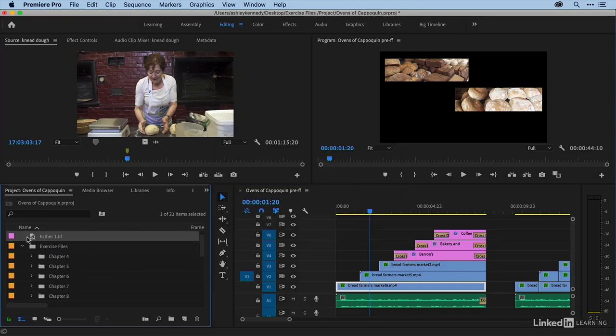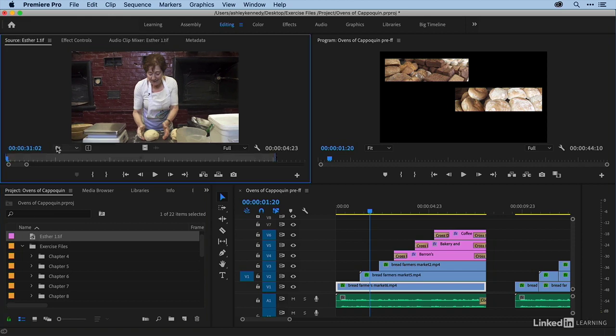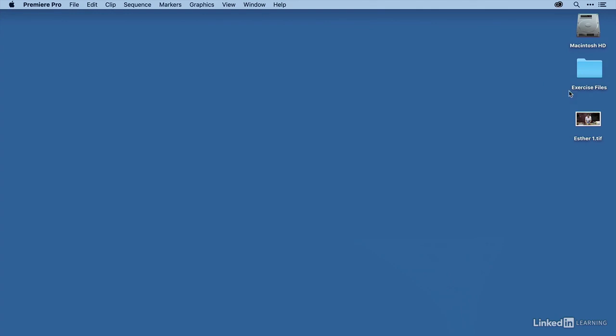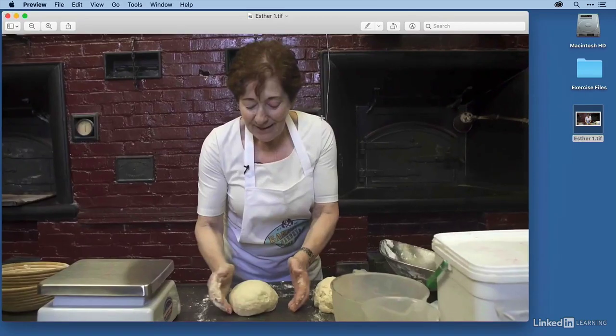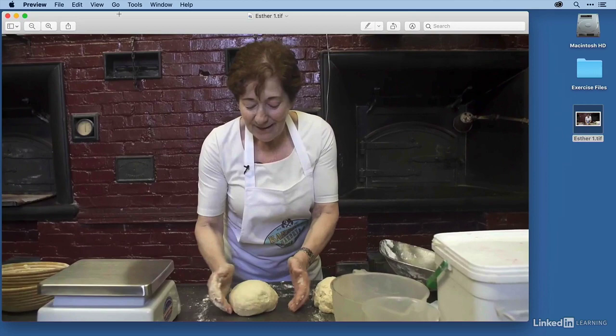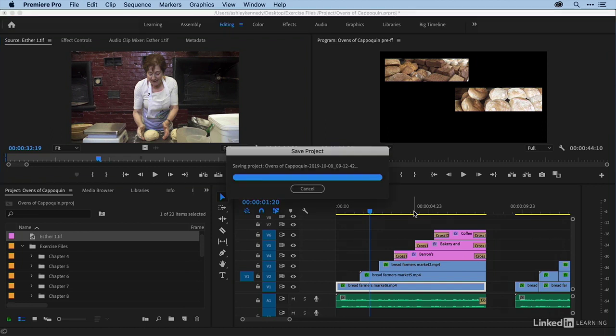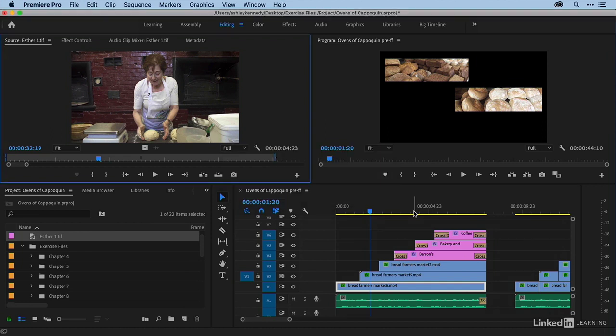And you can see that here is the still that got brought back into the project. And then if I go to my desktop, here is the still that got exported. So I can use that for promotional purposes or to make a thumbnail or whatever I like. All right. So adding freeze frames is pretty easy in Premiere Pro. Whether you want to freeze a clip, add a freeze frame at the end of a clip, insert a freeze frame inside of a clip, or even export a still.